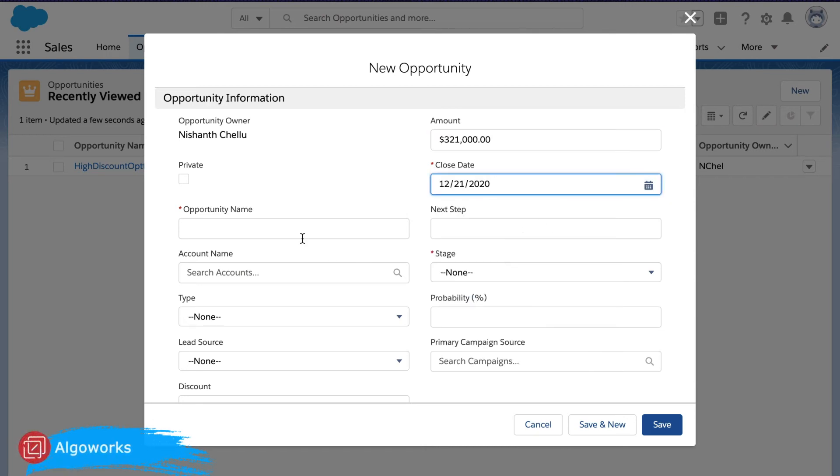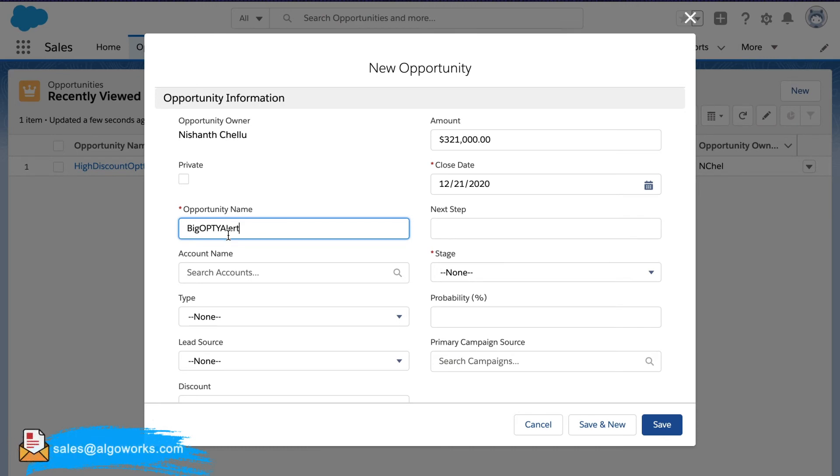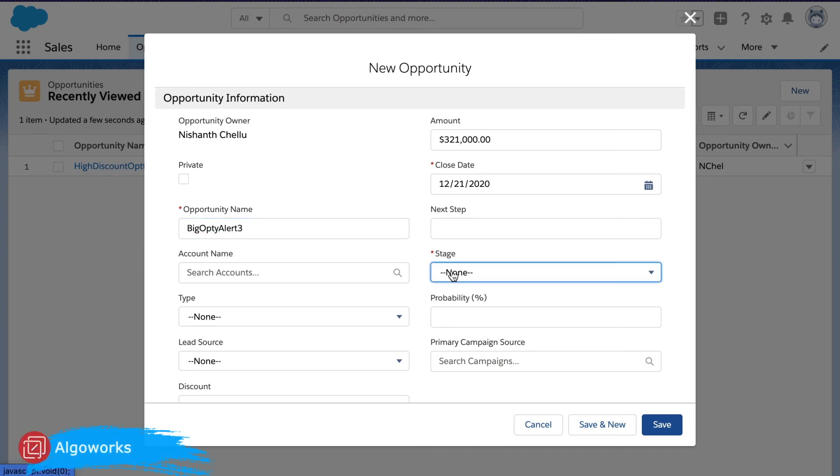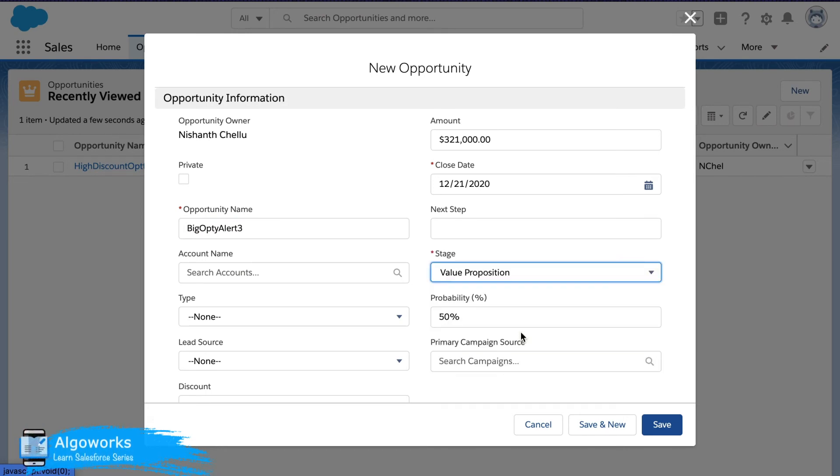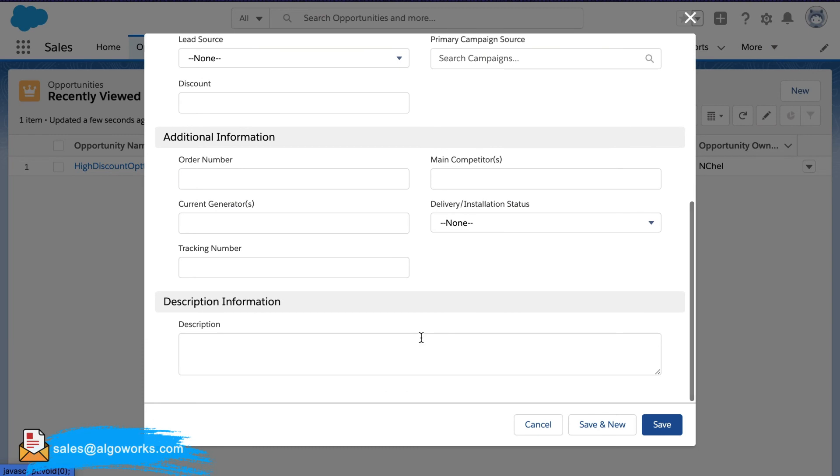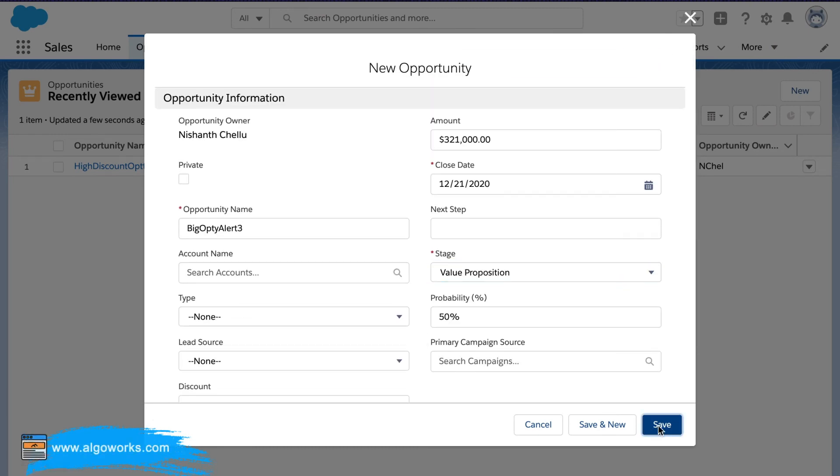Select random close date. And let's just select a random stage value reposition. Make sure all the mandatory fields are filled in. We will go ahead and click save.